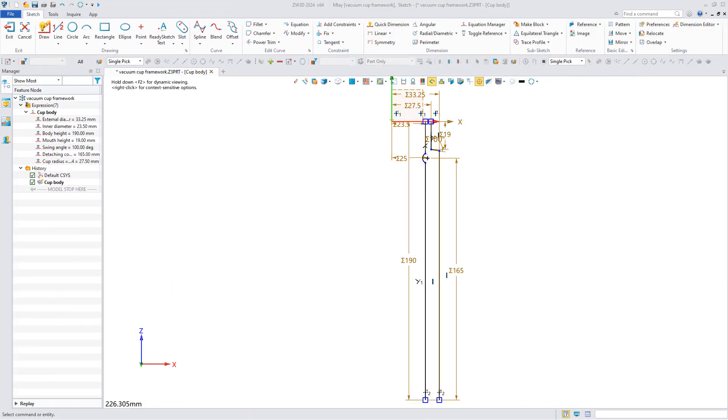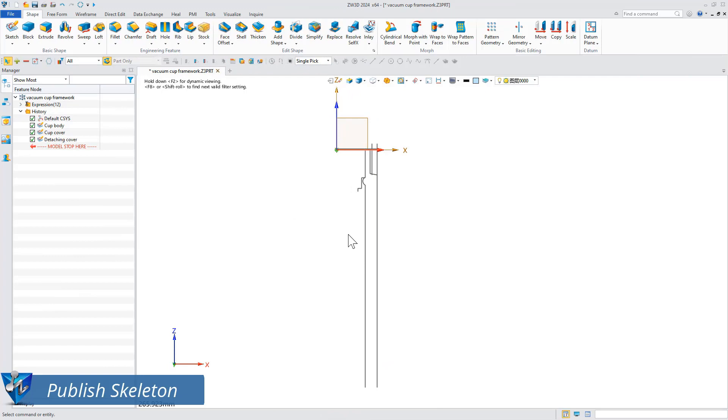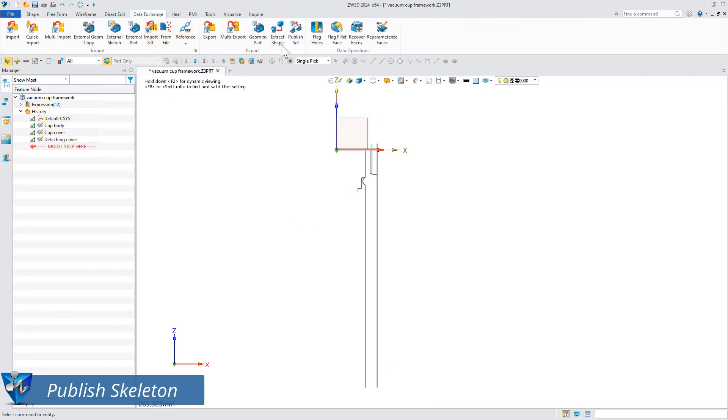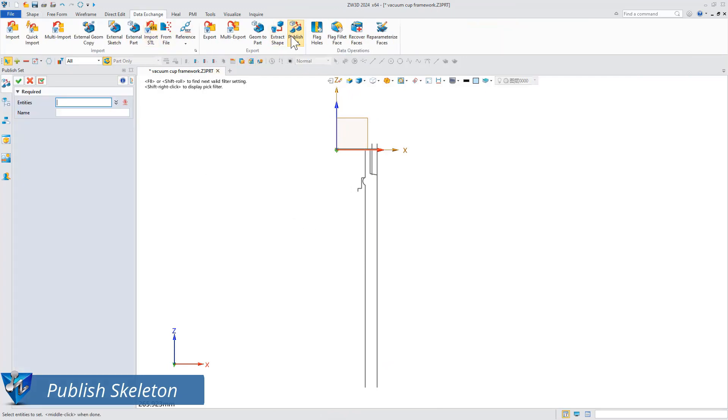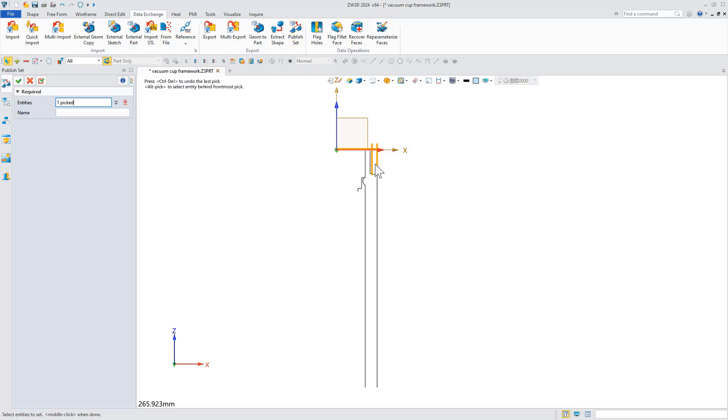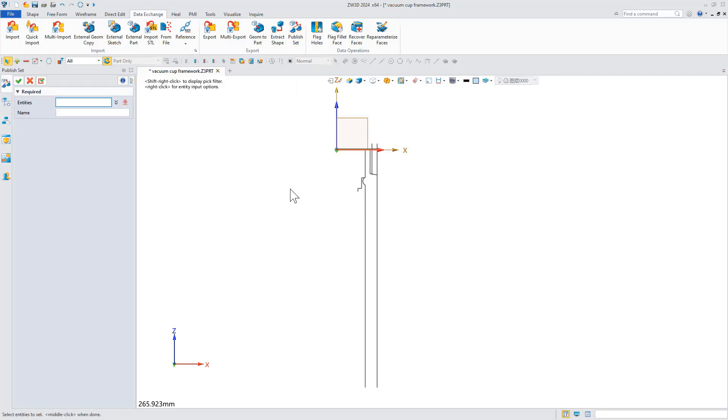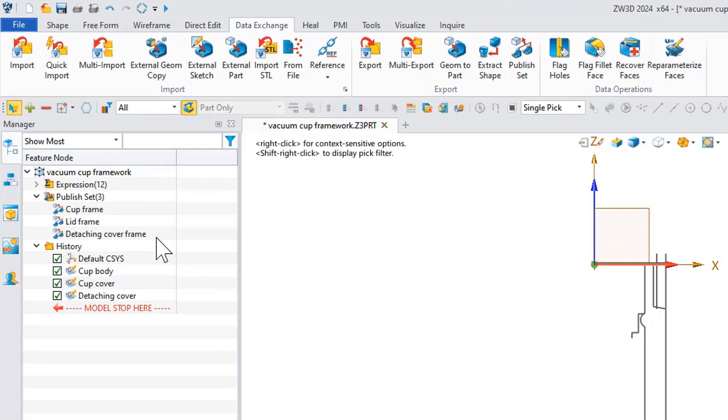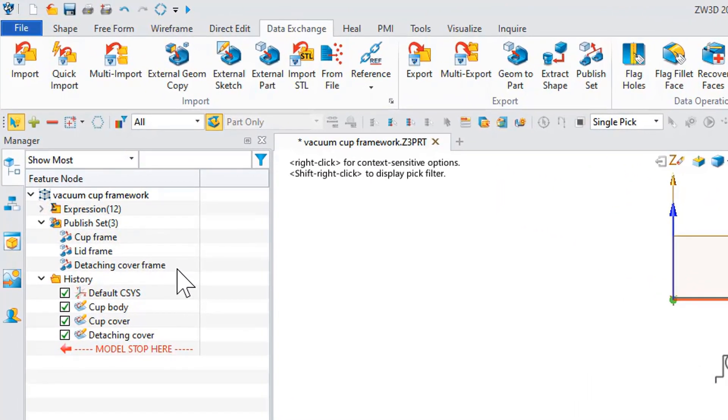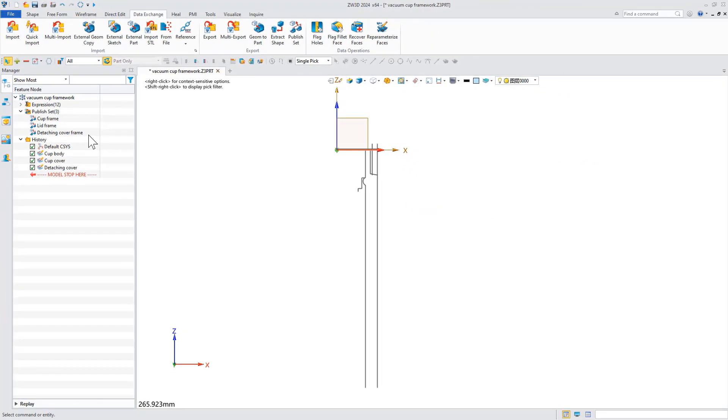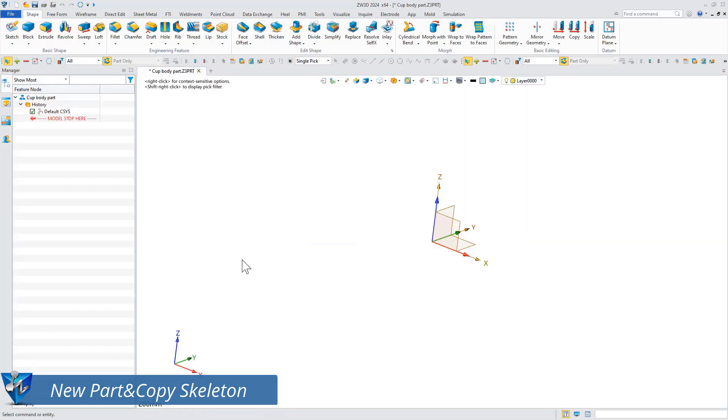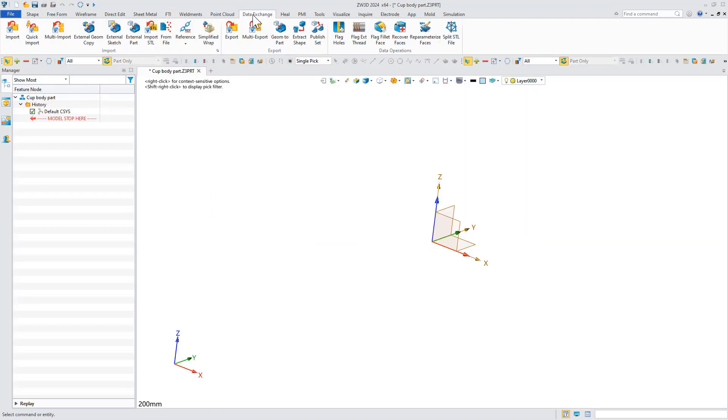Then use the same steps to complete the other skeleton sketches. Next, publish the skeleton. Click the publish set command in the data exchange module, select the skeleton outline to publish, and you can see the publish set node displayed in the history feature. Now let's create the part model and import the skeleton for reference.